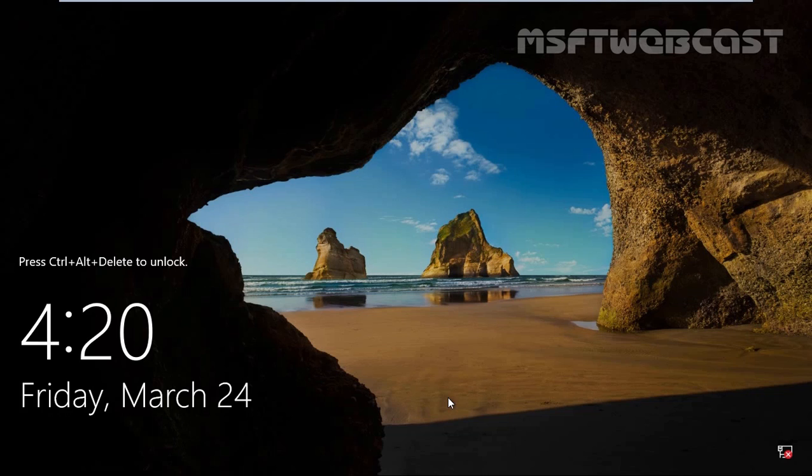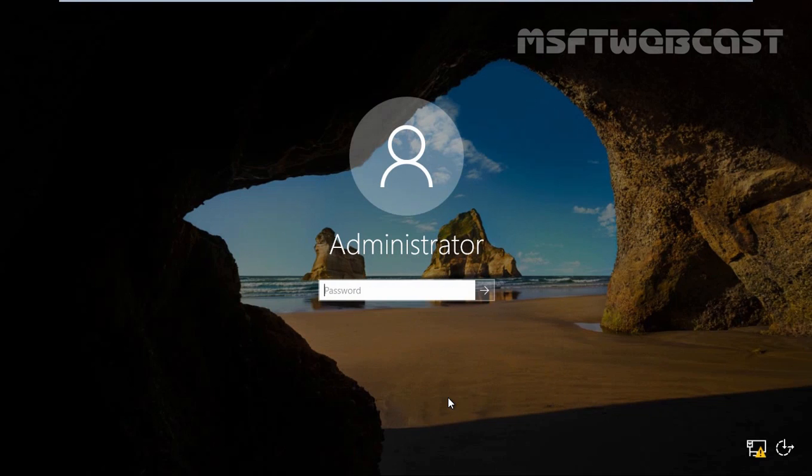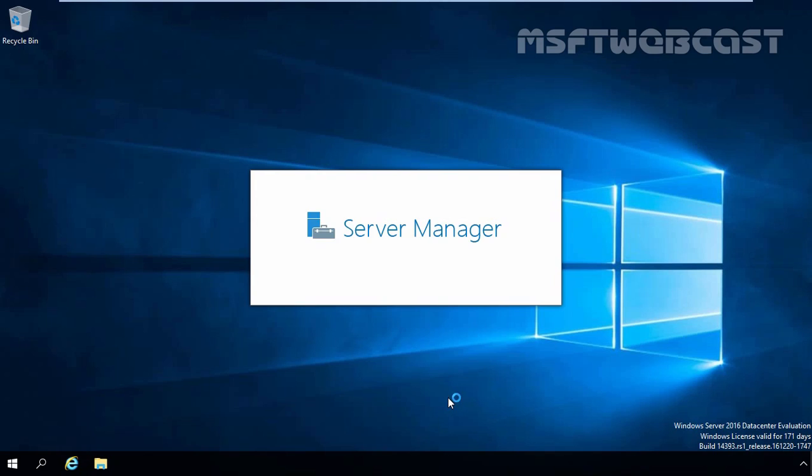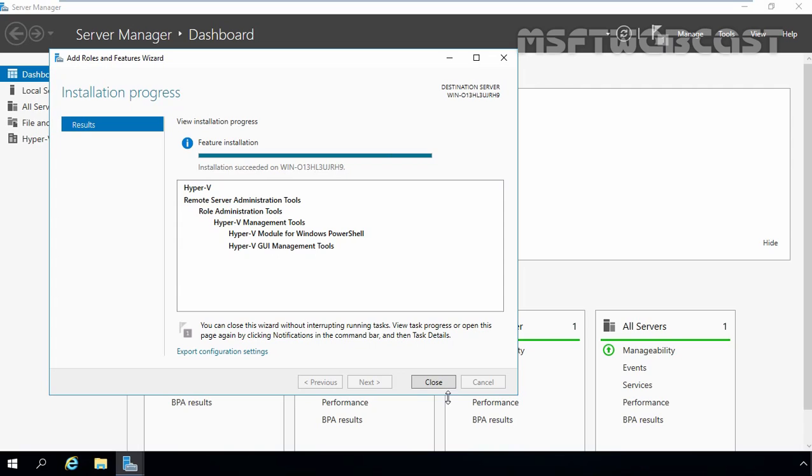Once the Windows server restarts, let's again login to our Windows Server 2016 computer using administrator's credentials. Let's enter the password and hit enter key. Once you login, server manager will start automatically. Okay, here we are receiving a message that the Hyper-V server role installation has completed successfully on our local server. Let's click on close to close this console.